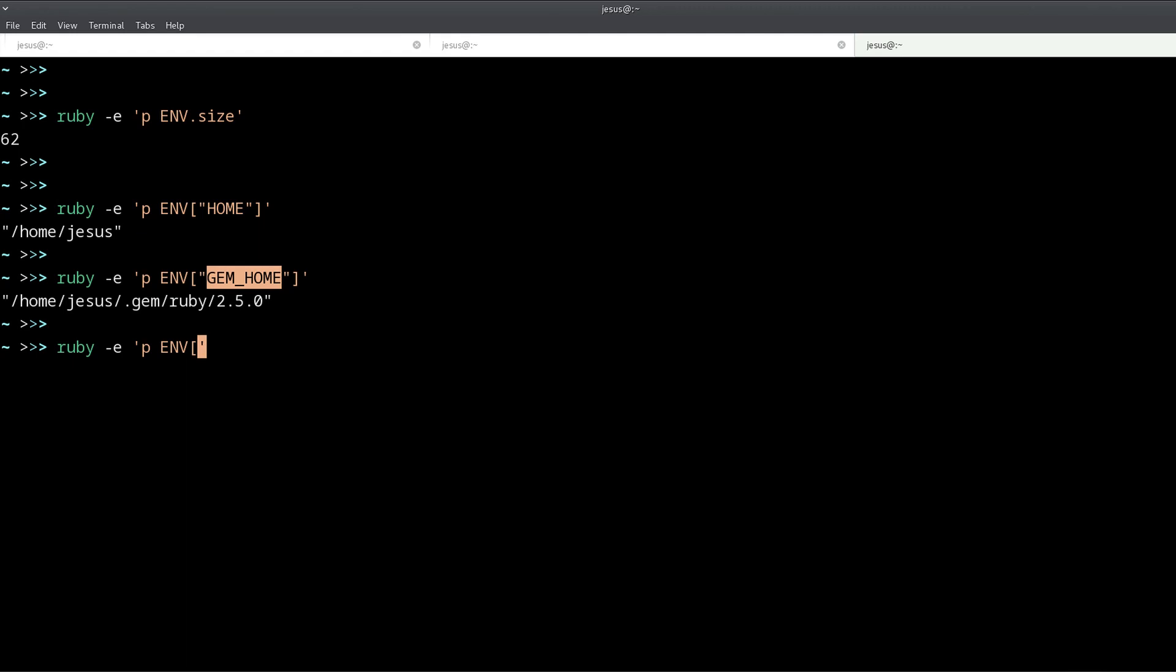Okay, so now we have seen what environment variables are, but why are they useful? Why do we use them? Well, let's say that we have some kind of API key, right? Something like this, API_KEY for whatever. But the thing is that you don't want to have this API key inside your source code.